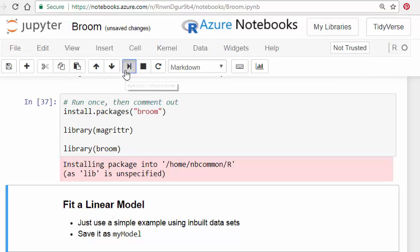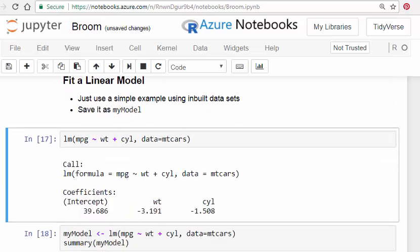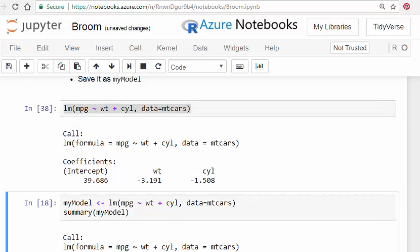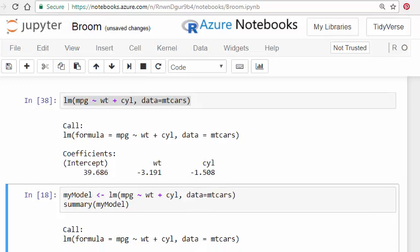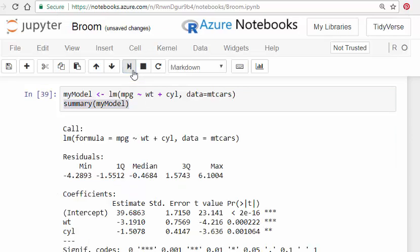To start off, I'm going to fit a linear model using a very simple built-in dataset called mtcars, and save it as my model. It's a very simple linear regression model, and when you run it that's what you get. Typically in undergraduate statistics or when learning R for the first time, you'd save it as an object and then get the summary of that object.